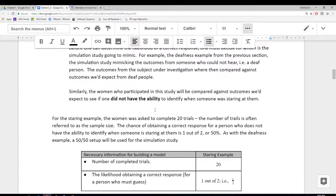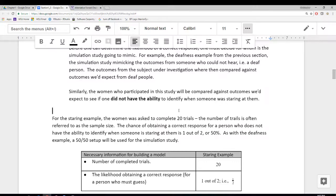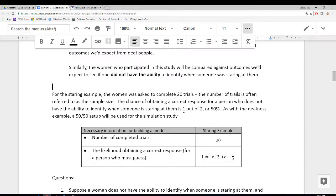If we were to use that same process in this particular study, we're going to want to compare the woman — we're trying to figure out whether or not the woman in the video has the ability — and we're going to compare her against women who do not have the ability to identify. We're going to use that same framework that we used when we did the deafness example. The reason we use individuals who do not have the ability to identify is quite simply because it's easiest. If they don't have the ability to identify when they're being stared at, then they simply have to guess.